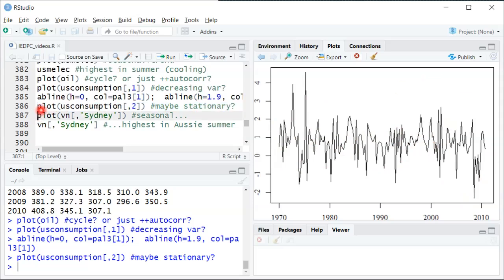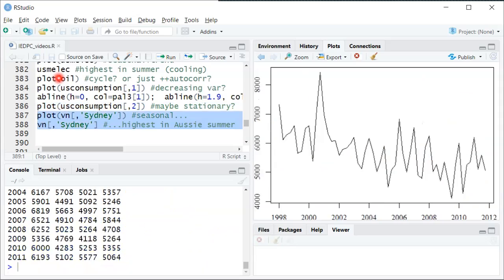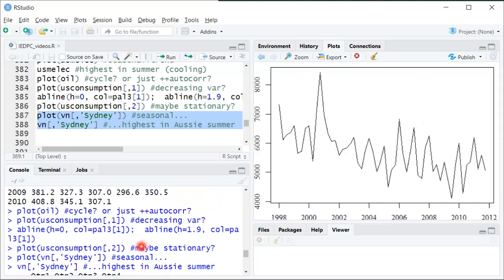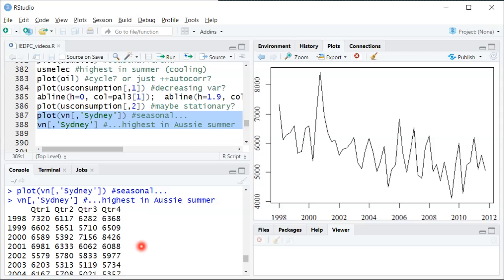There's one more looking at tourists in Sydney Australia where you can again see this seasonal variation and if you look at the data you can see in the Australian summer which is the opposite of our northern hemisphere summer, that tends to be where they get the most visitors each year. Okay so I hope that was interesting and helpful in trying to think about what stationary and non-stationary time series look like.